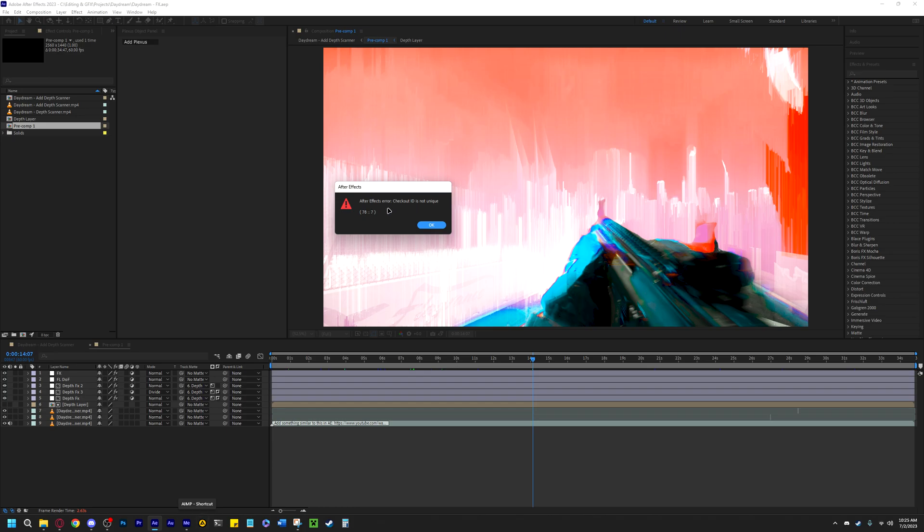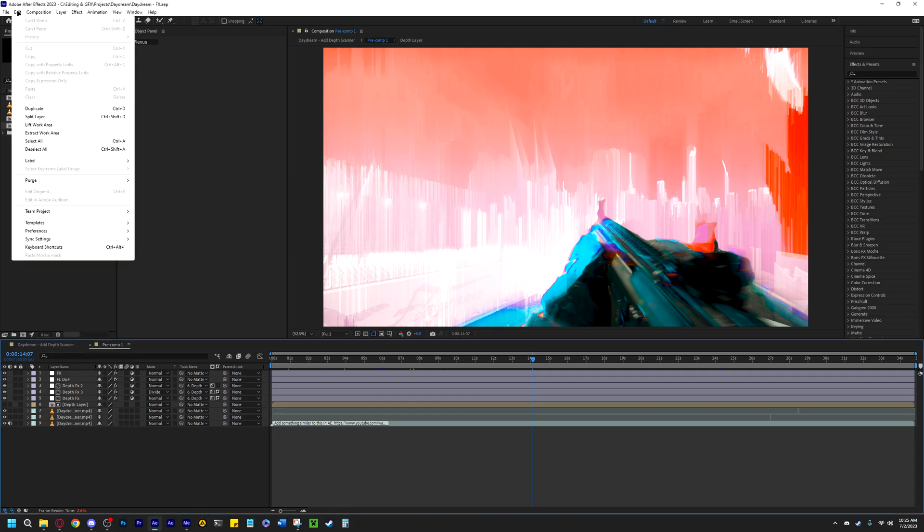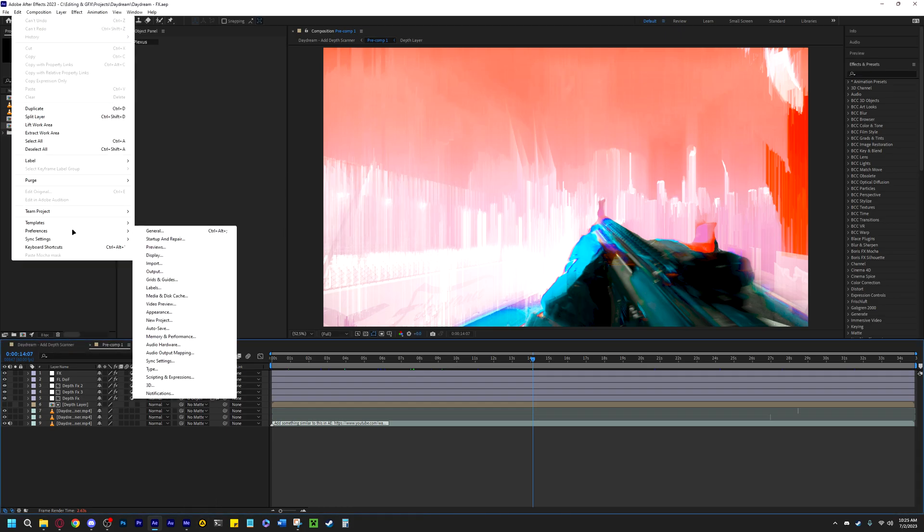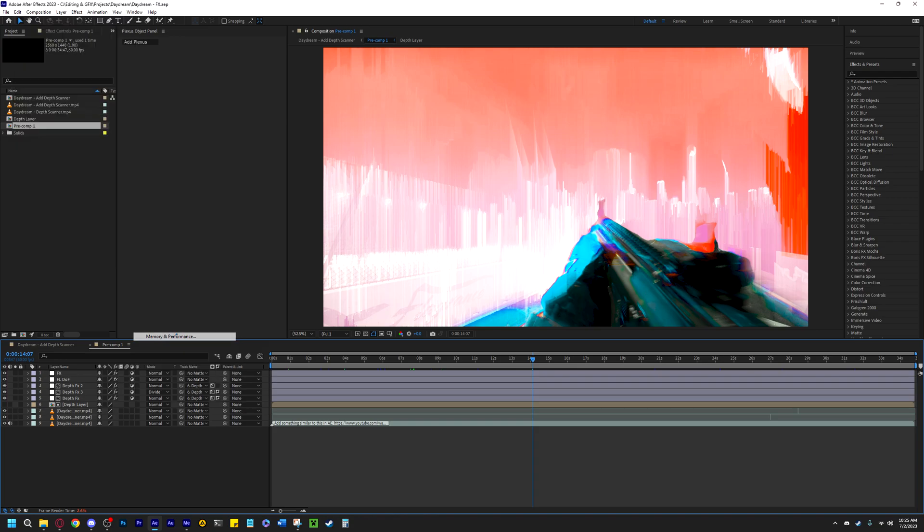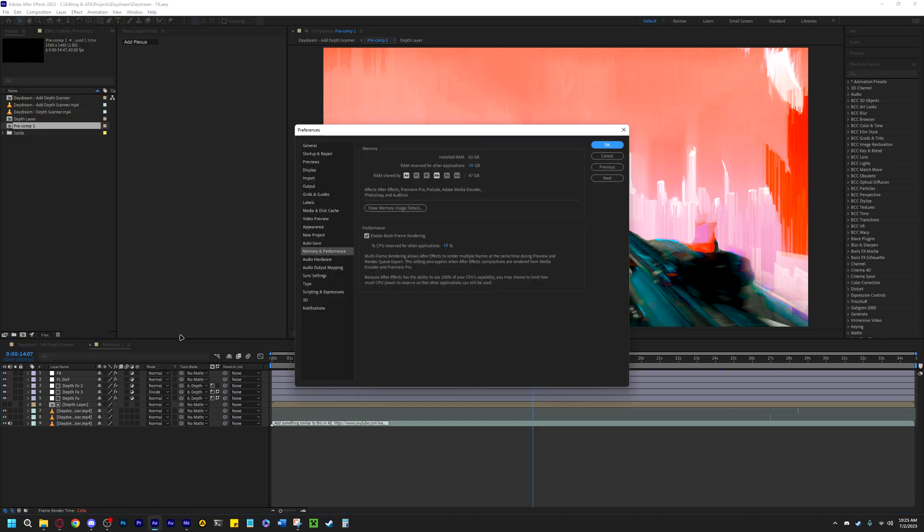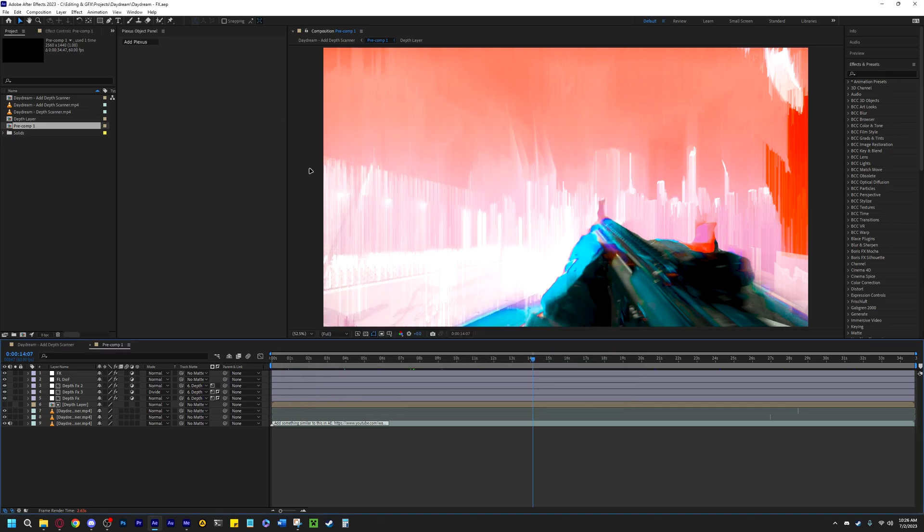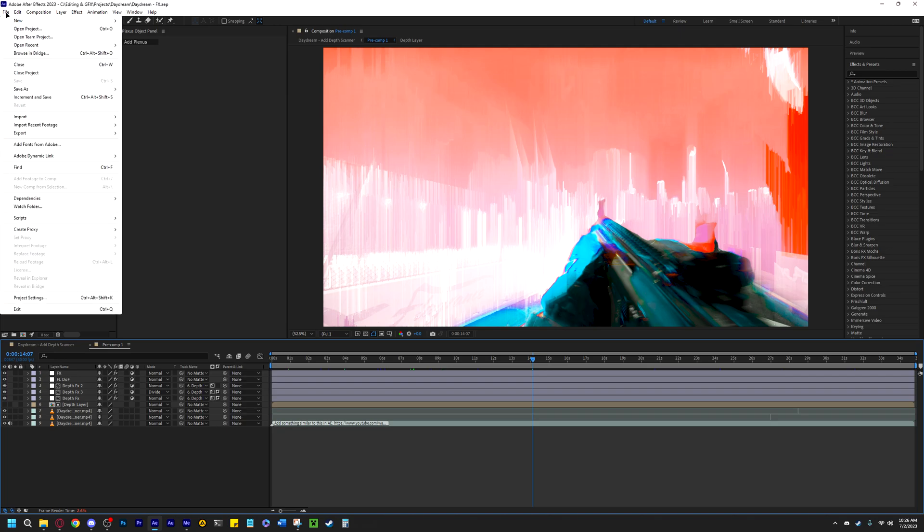The workaround I found for this was to click on Edit, go to Preferences, go down to Memory and Performance. Once that opens, go under Memory, and you're going to see where it says Performance and it says Enable Multi-frame Rendering. Make sure that is unticked. Once you have that unticked, click OK, and then you can go ahead and render in After Effects.